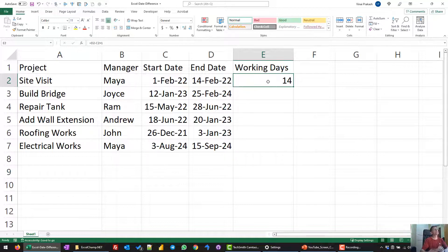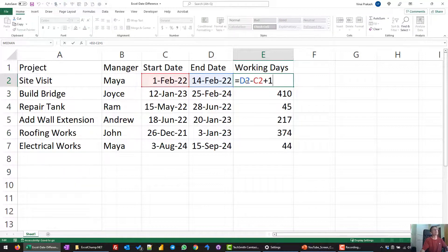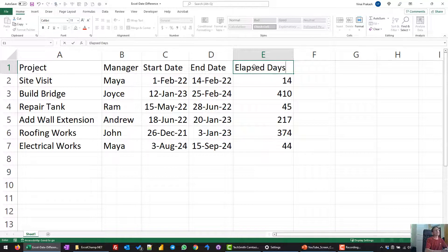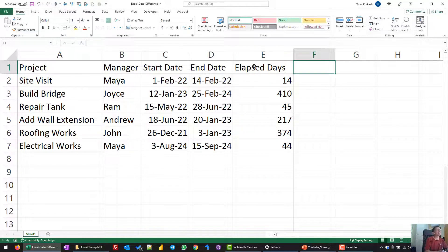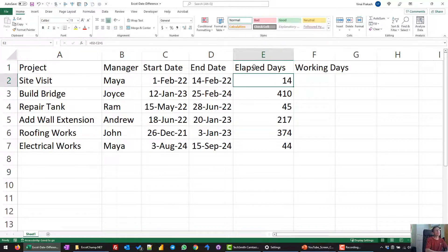This is not possible by simply subtracting. Any of these dates, if I copy down, they are taking the complete total from the start date to the end date plus 1. This is our current formula, and it gives elapsed days — not working days.